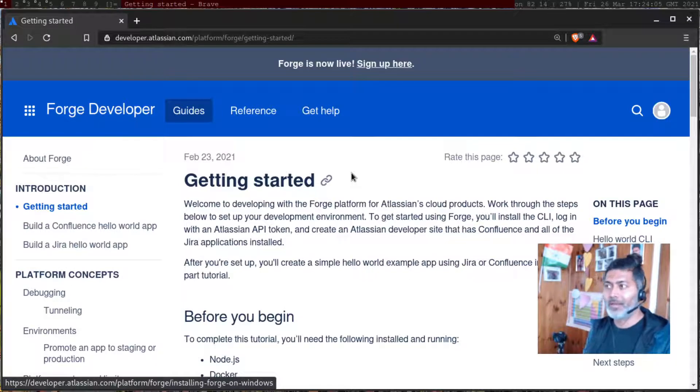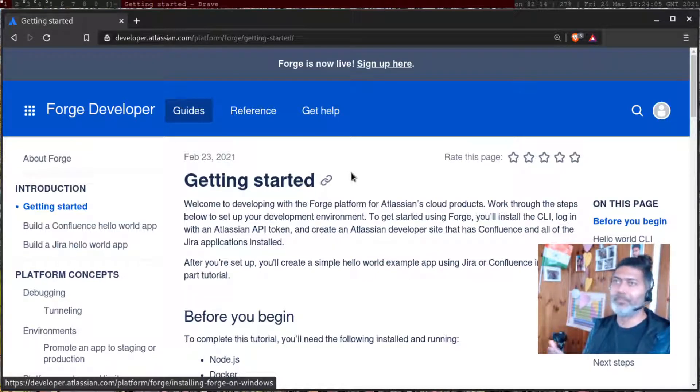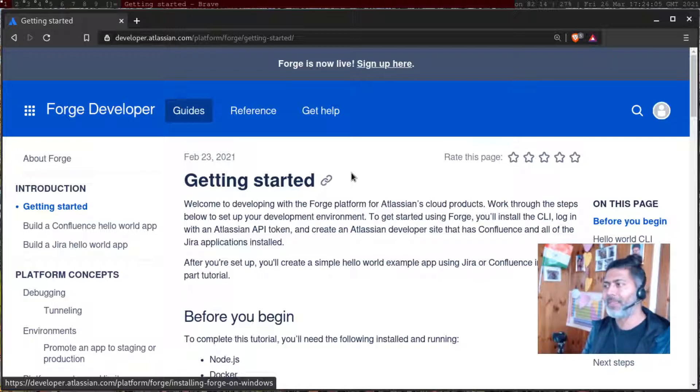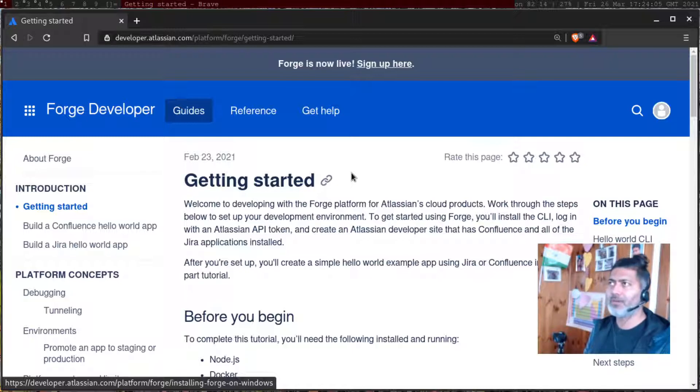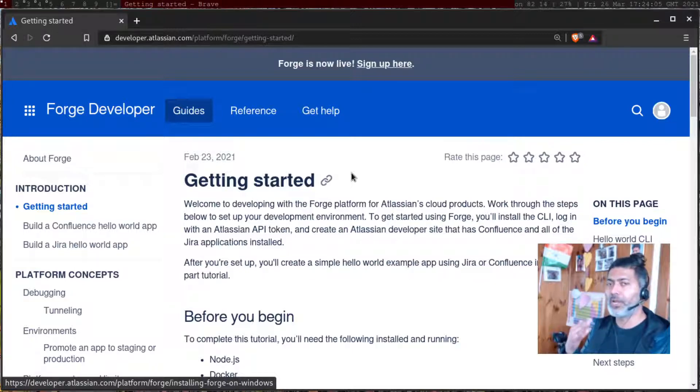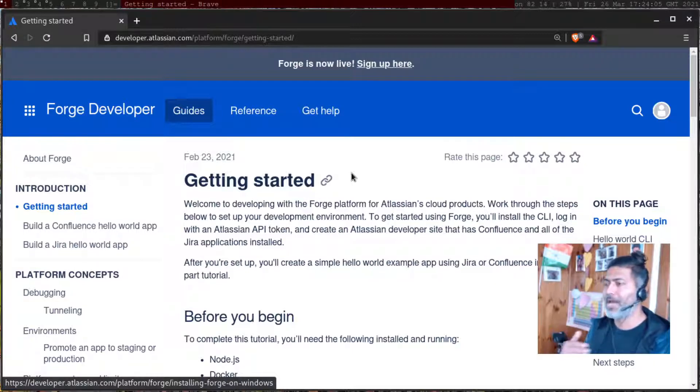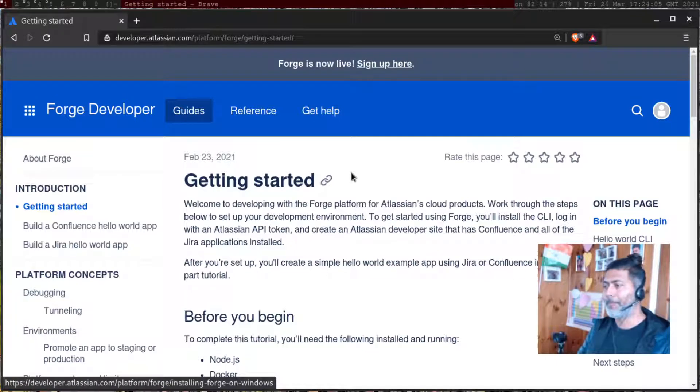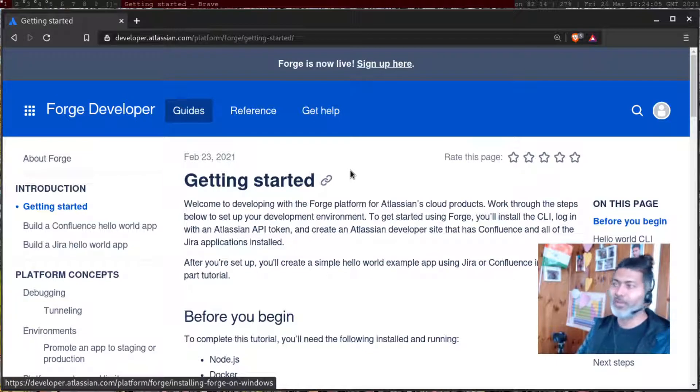You can do it with the help of maybe Postman API, which I use for testing. But when you're trying to develop an app using Forge, you have to use the REST API and that's what I'll be doing now.